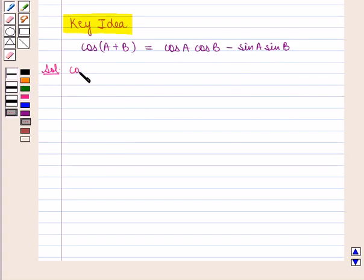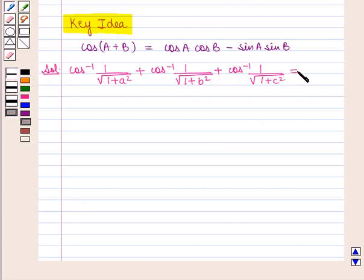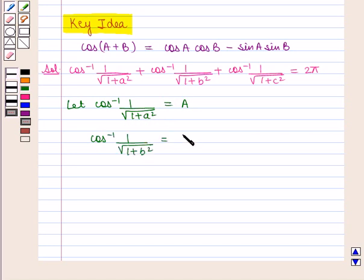We are given that cos inverse of 1 upon square root of 1 plus a square, plus cos inverse of 1 upon square root of 1 plus b square, plus cos inverse of 1 upon square root of 1 plus c square, is equal to 2π. Let us assume cos inverse of 1 upon square root of 1 plus a square be α, cos inverse of 1 upon square root of 1 plus b square be β, and cos inverse of 1 upon square root of 1 plus c square be γ.